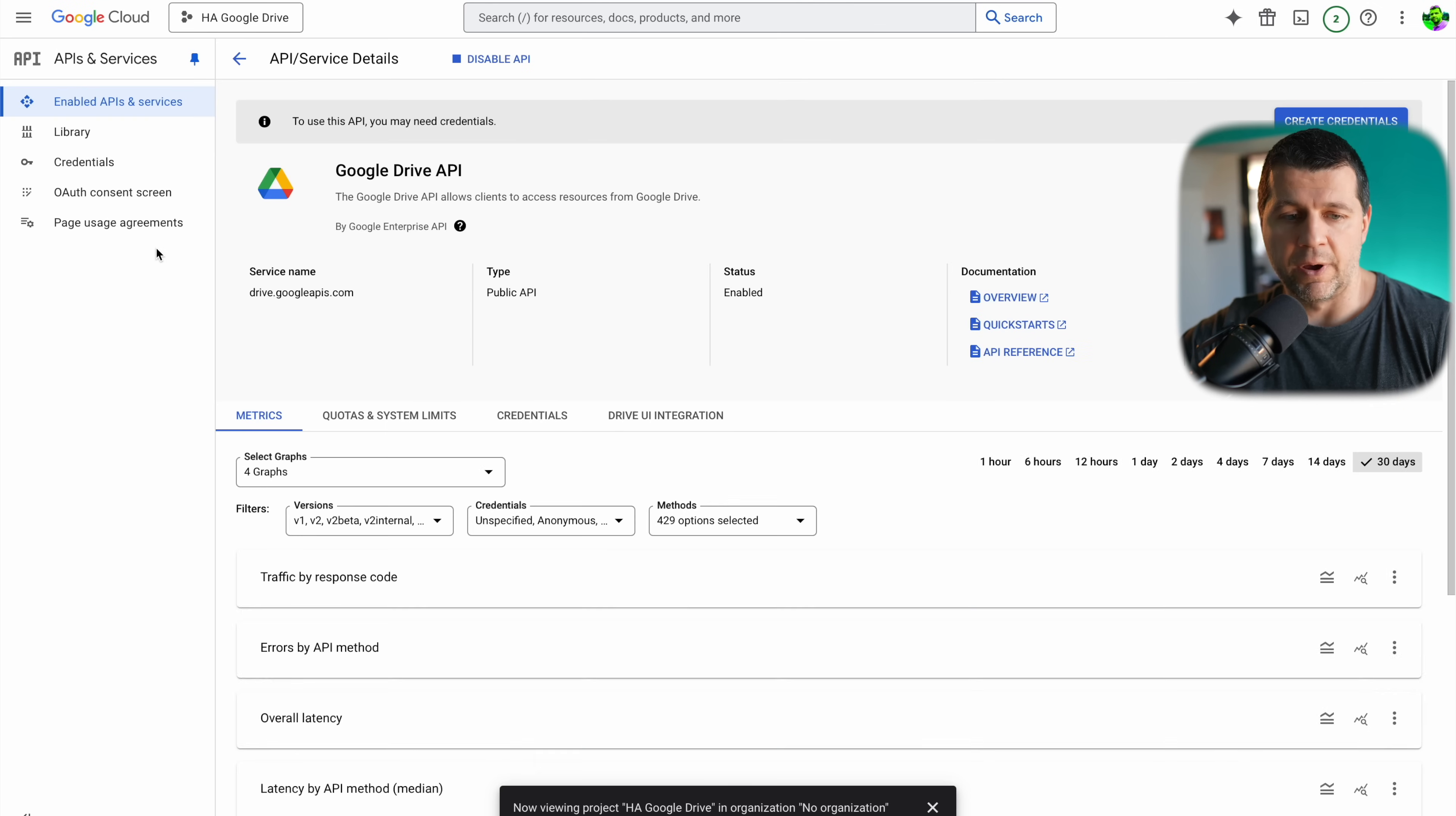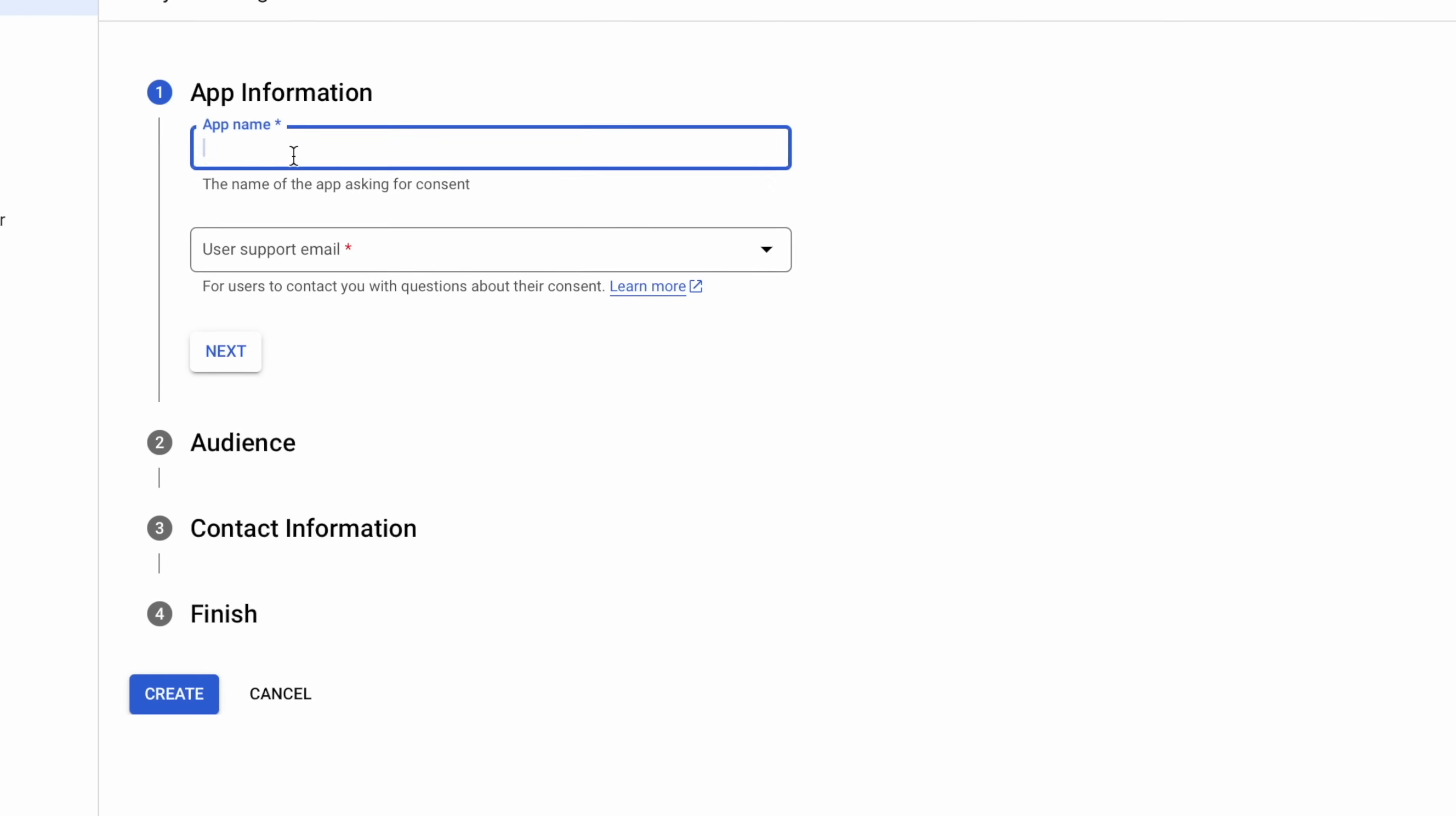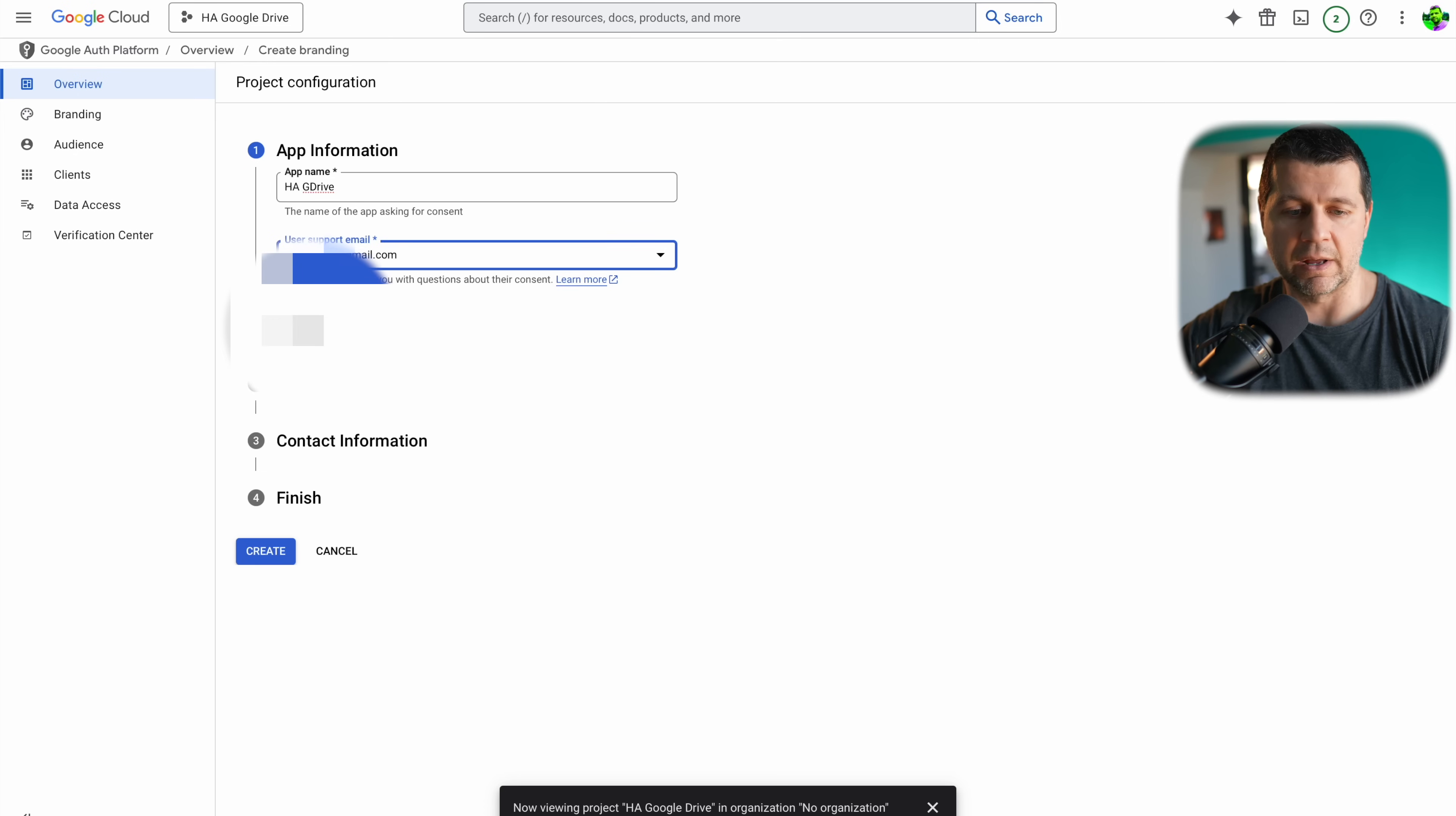I'm ready with that part, then I'll go to this OAuth consent screen. I'll click on get started. I'll type a name of app here, so my project needs to have an app which should be published later. For example, HAG drive, that's enough. My supported email, usually it's the same as my Google account. I'll click on next.